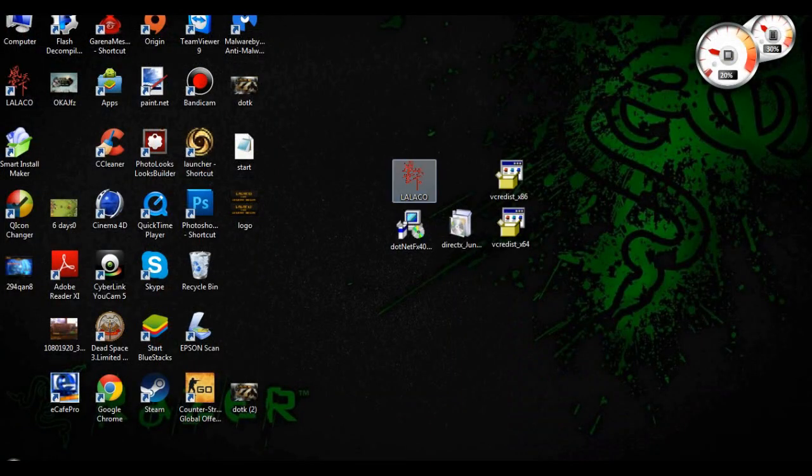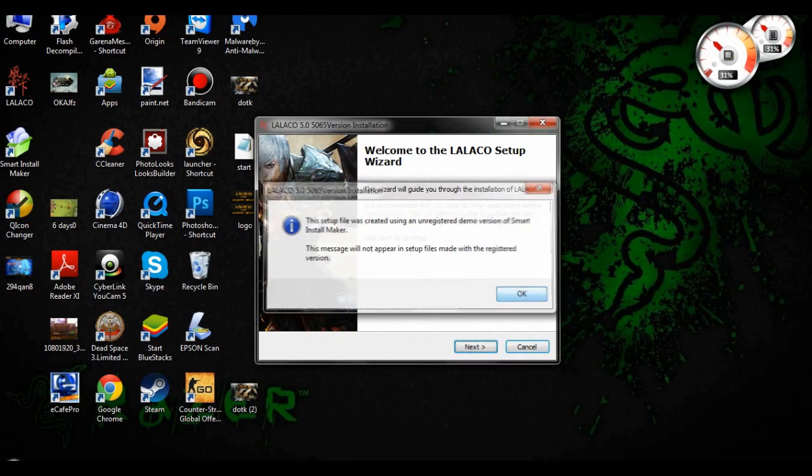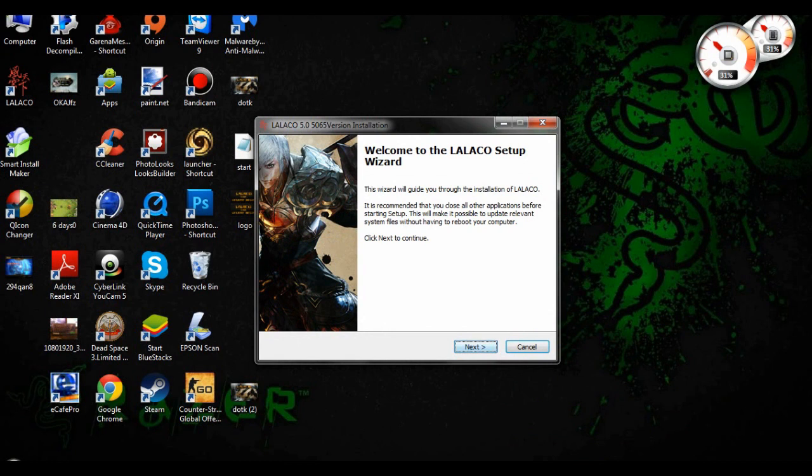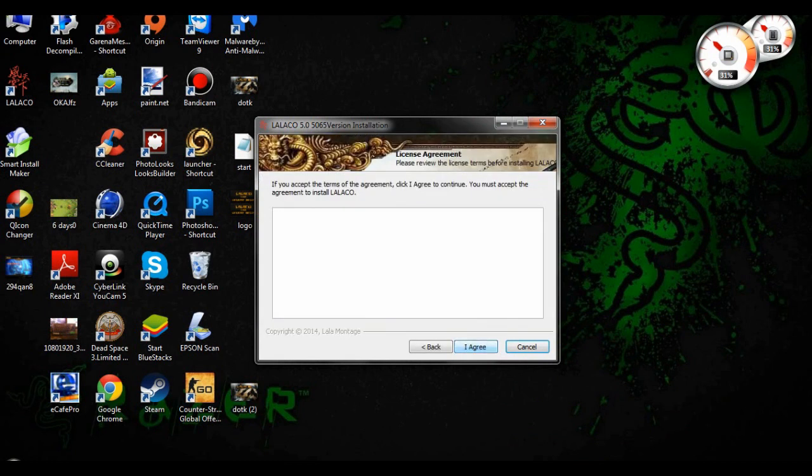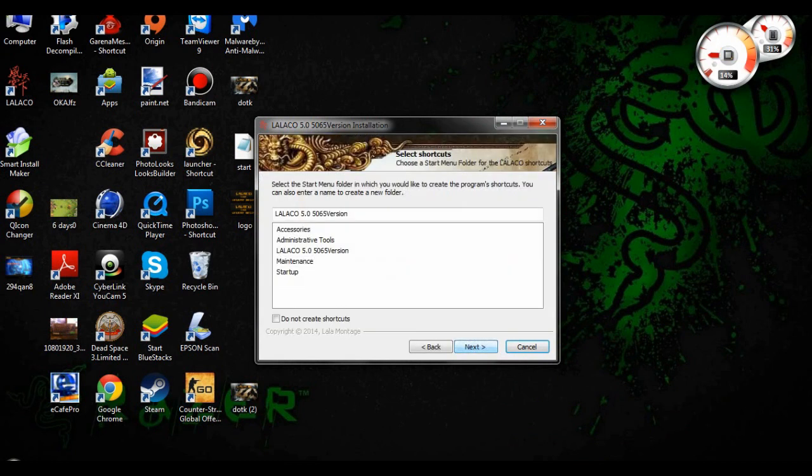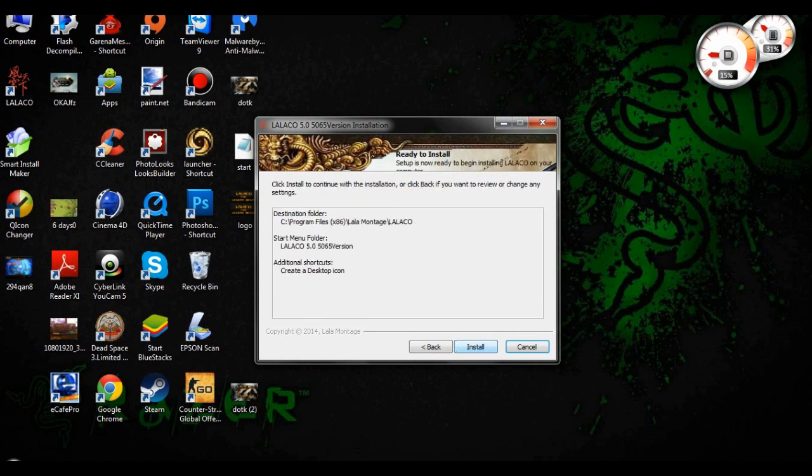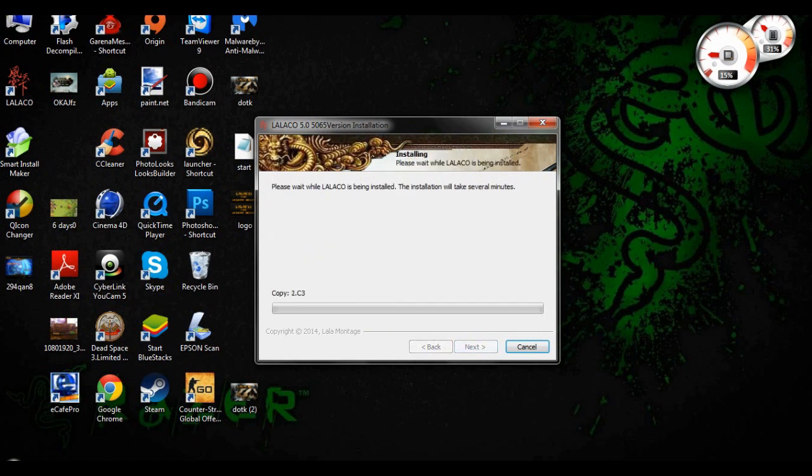This is actually really easy. Just double-click the LalaCO installer, wait for a second, and click OK and click next. Agree, and next, and next, and next, and install, and just wait.